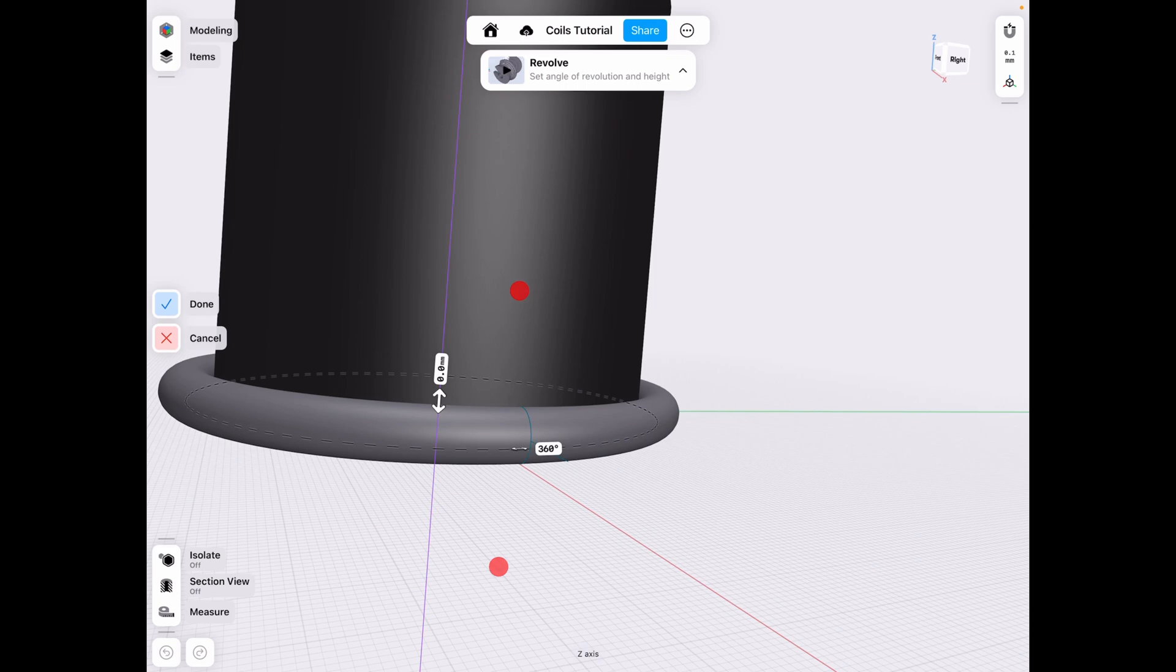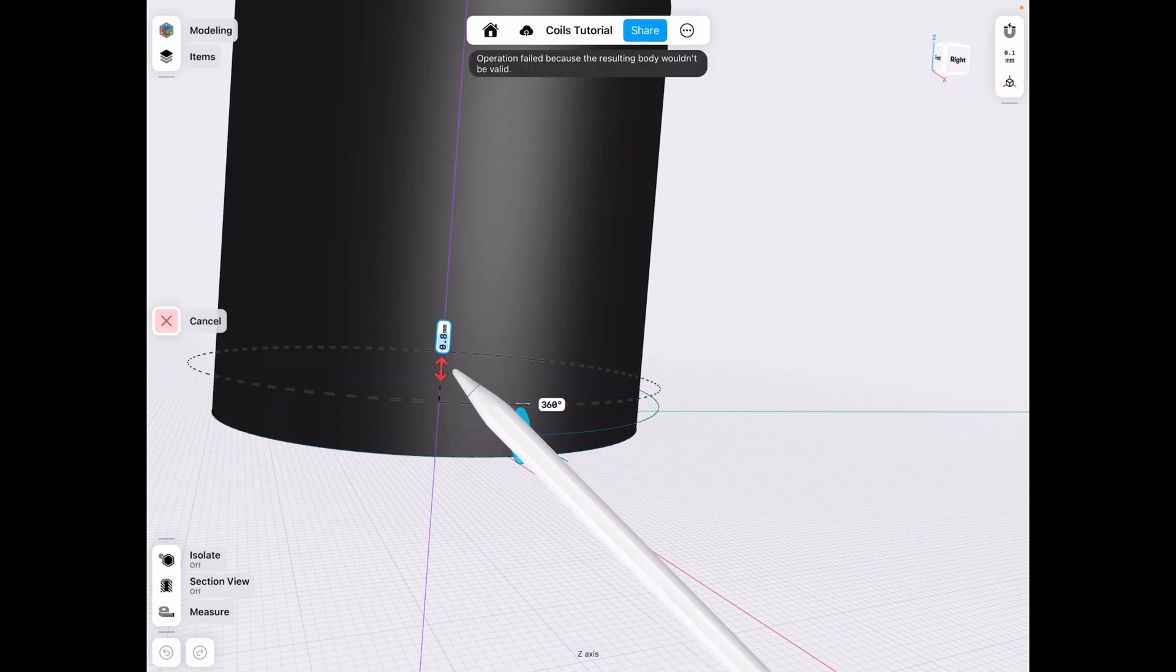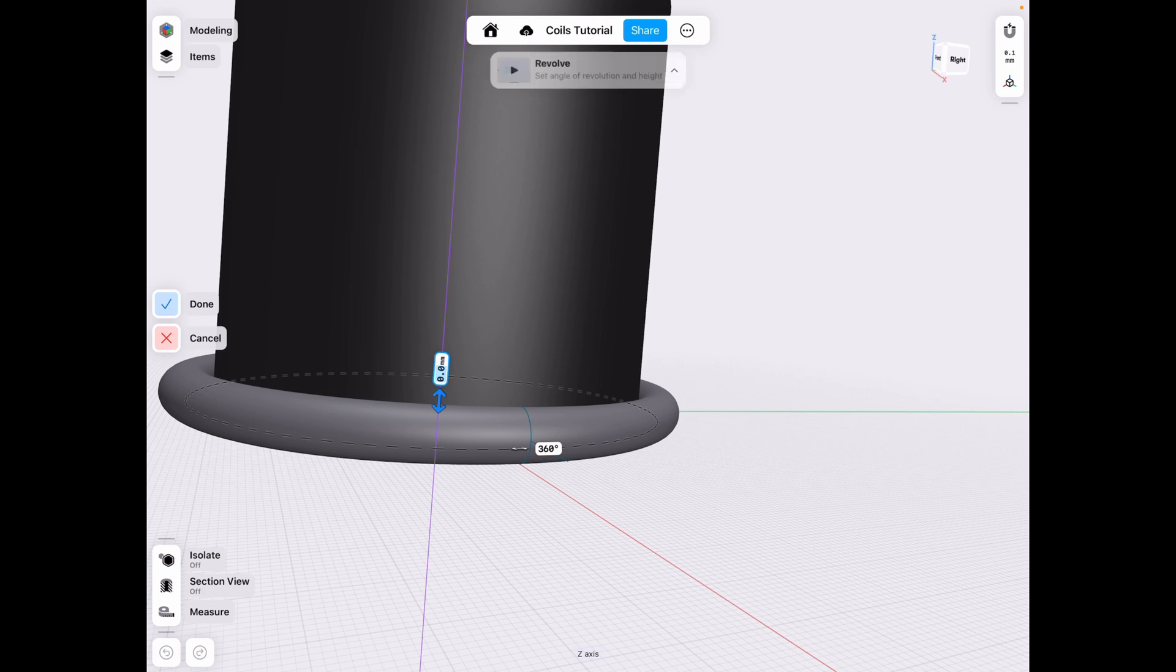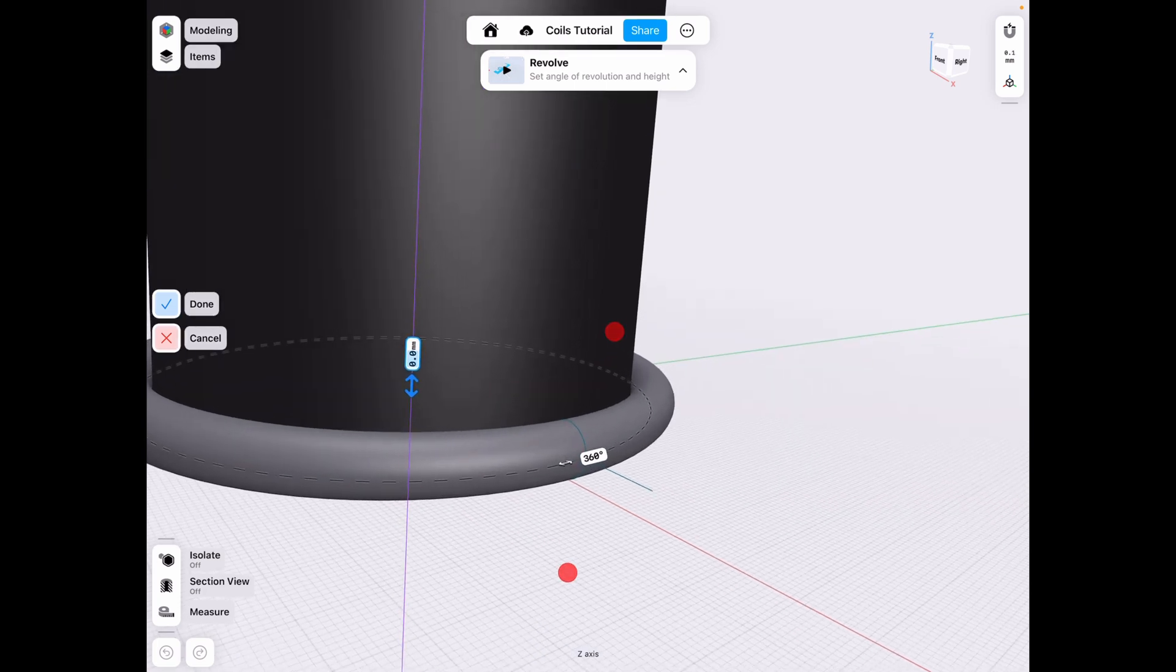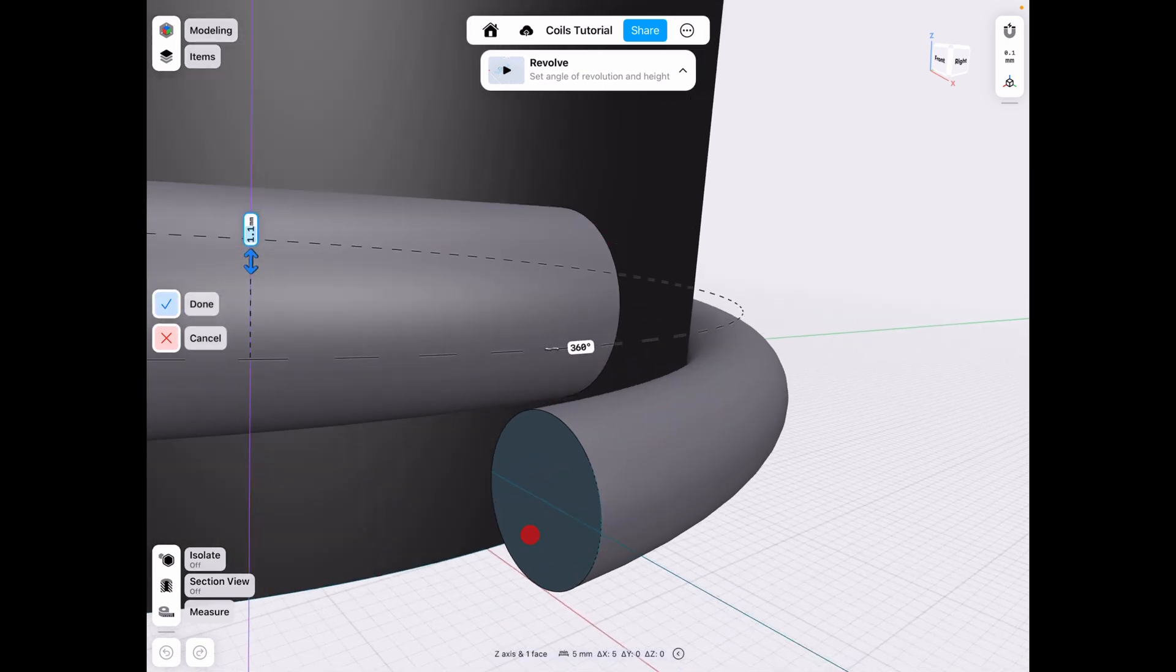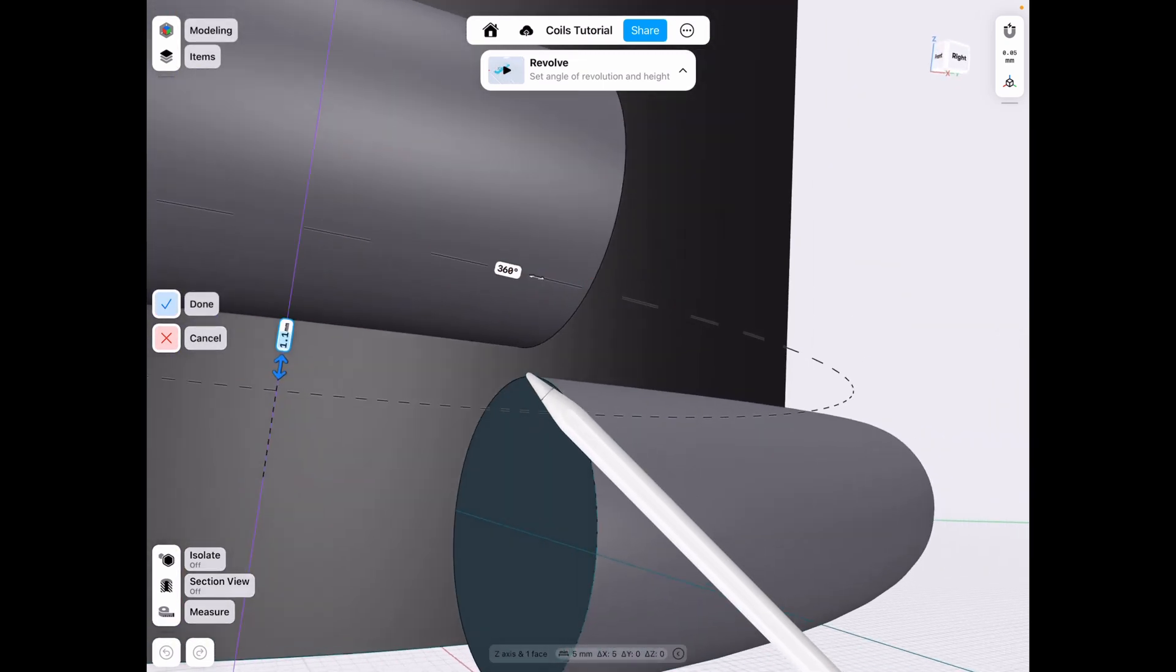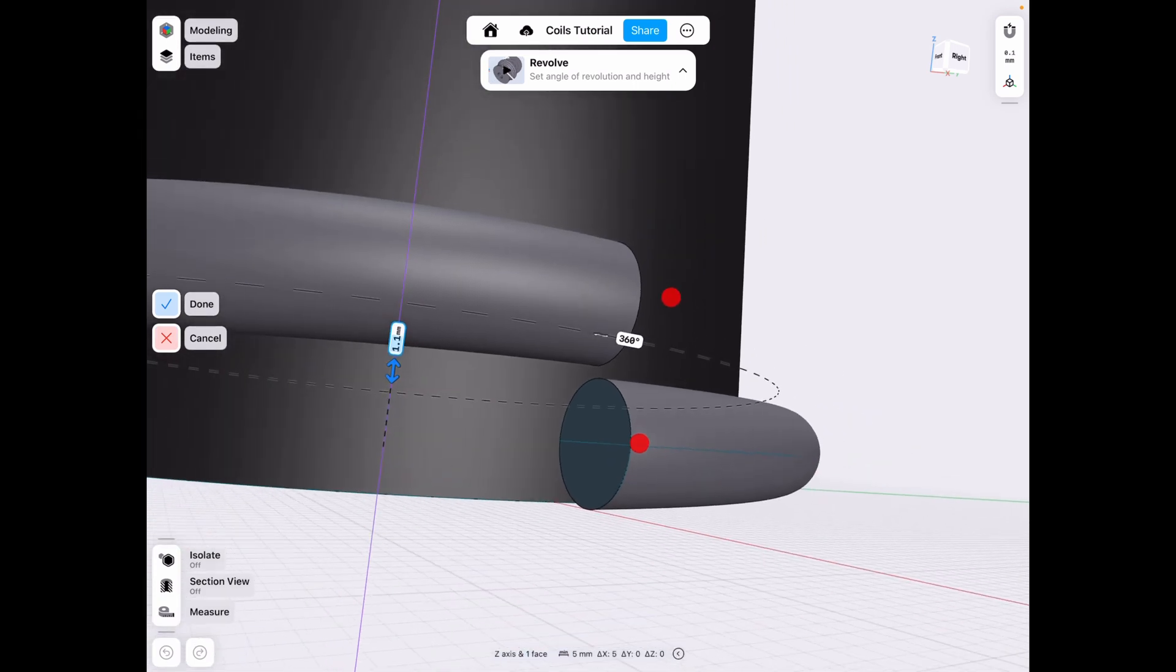We had it by one millimeter. So as you can see, it says operation failed because the resulting body wouldn't be valid. This is the issue that typically comes up when you're making threads because the body collides into each other. However, if you go to 1.1 and the bodies no longer collide—see, these edges do not meet or crash into each other—then it's fine.